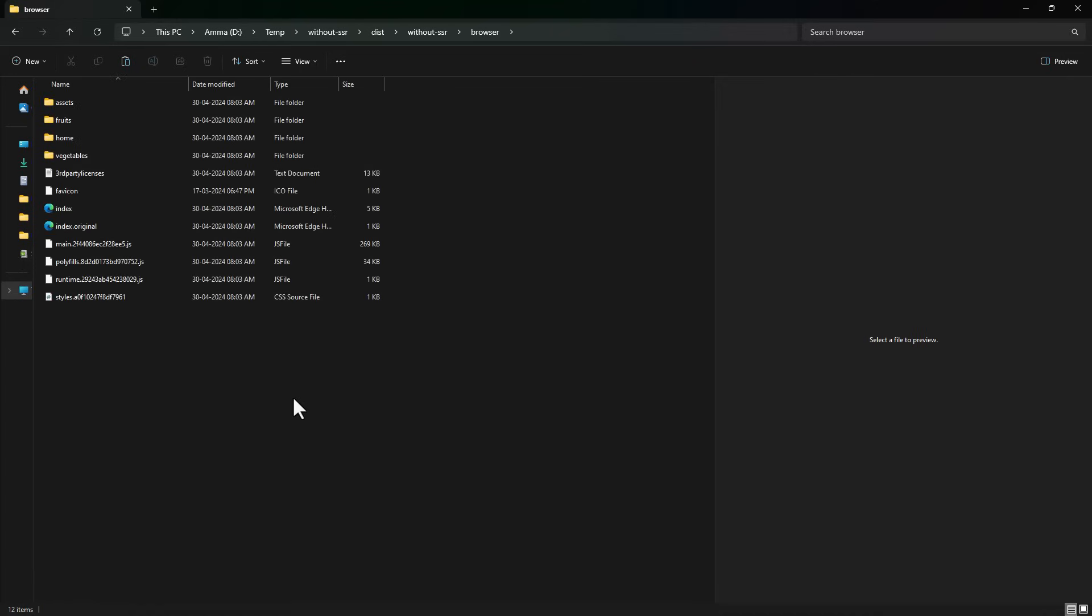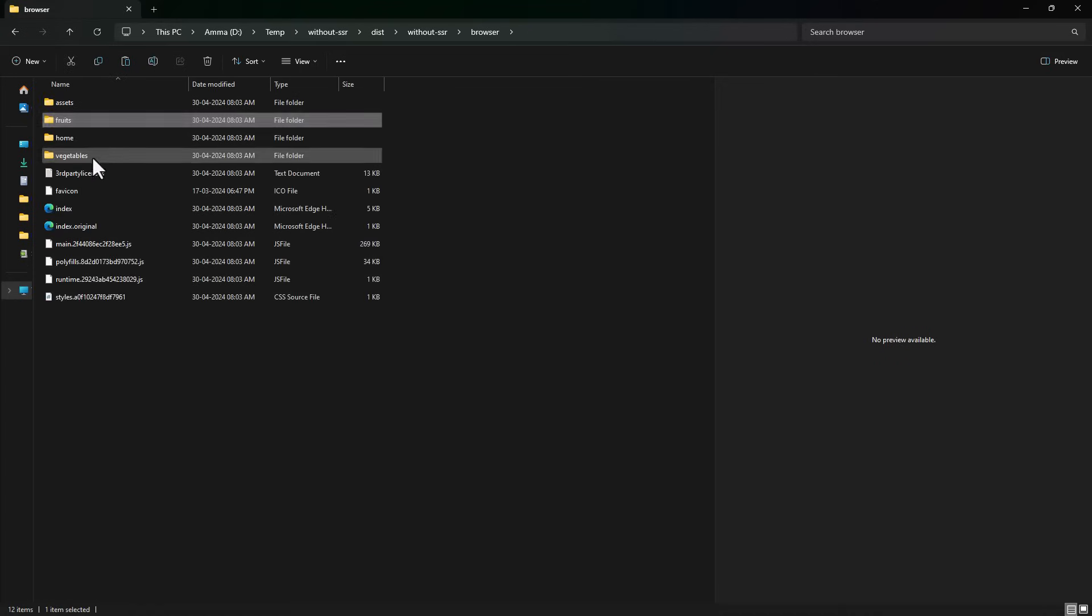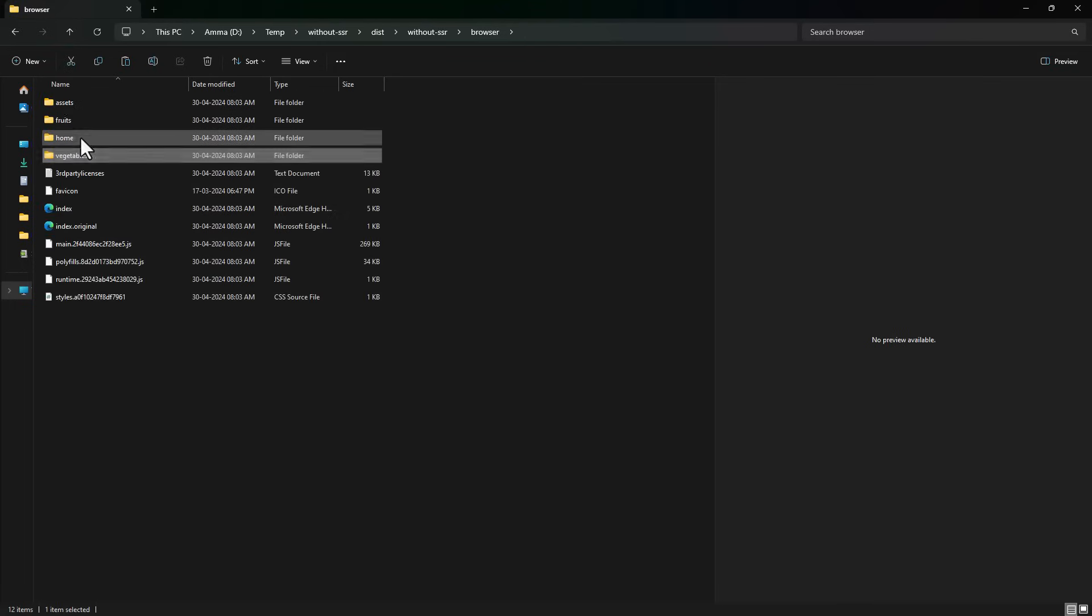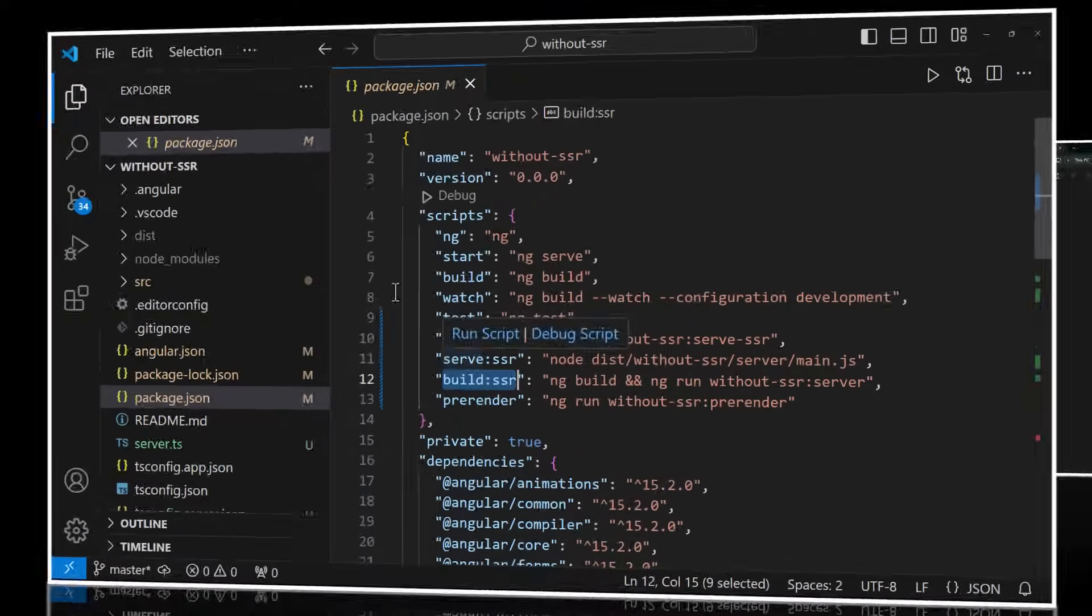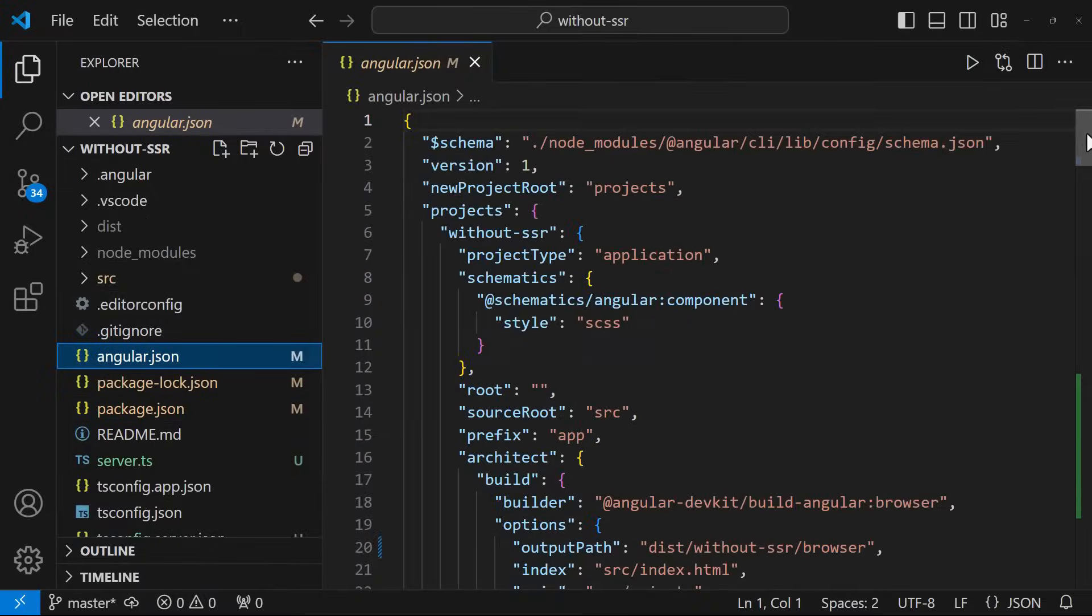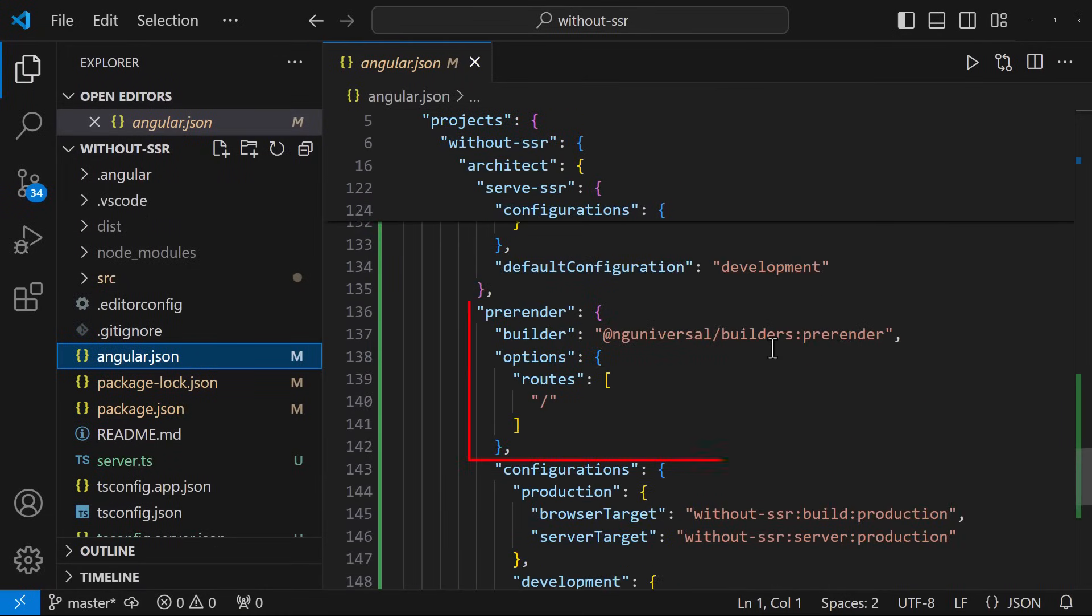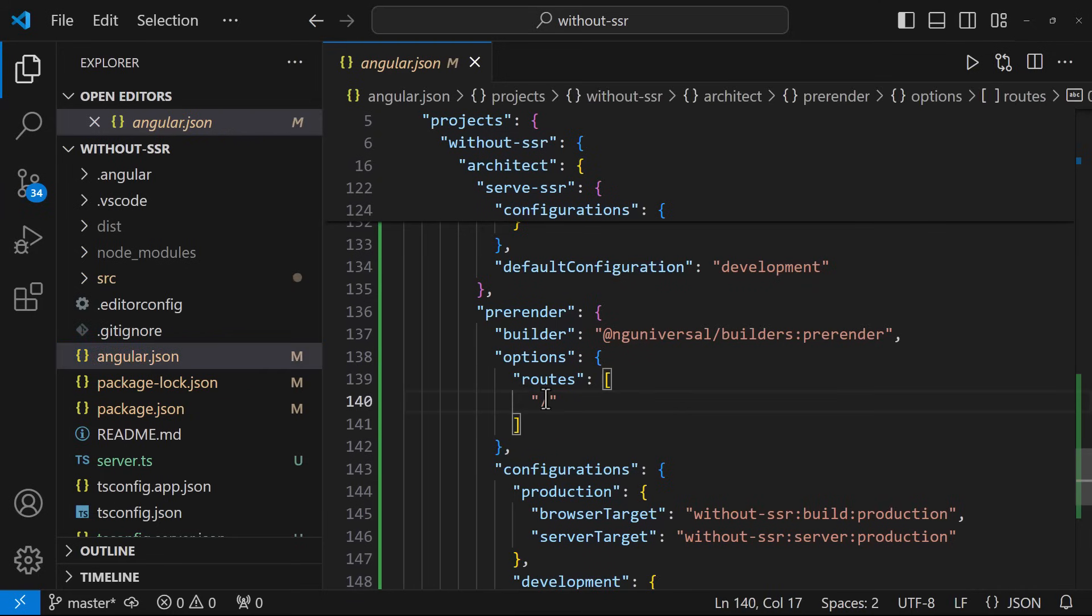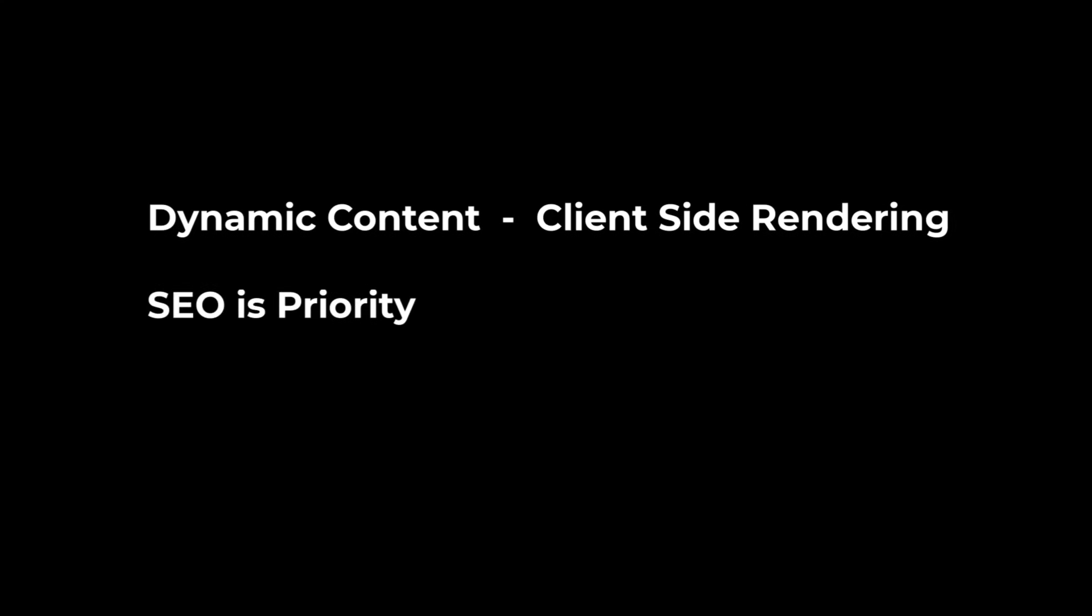Assume we have some static pages in our application. Those don't need to be rendered server-side or rendered on the client every time user makes a request. For those pages, we can create pre-rendered static pages and we can cache these pages and serve to the client through CDN or a simple server. For that, we can use this command. Before running this, let me delete the dist folder. Now we can see for each route a separate HTML file has been created.